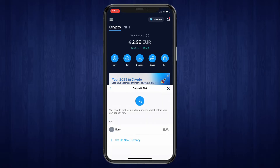Here you will need to set up your currency. If you haven't done this yet, just click on the plus where it says set up new currency. Select the currency you would like to set up and follow the steps that it shows right there.